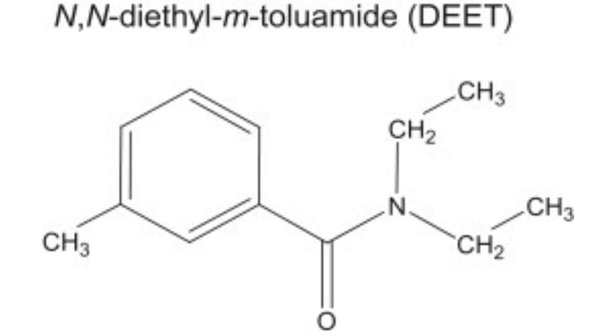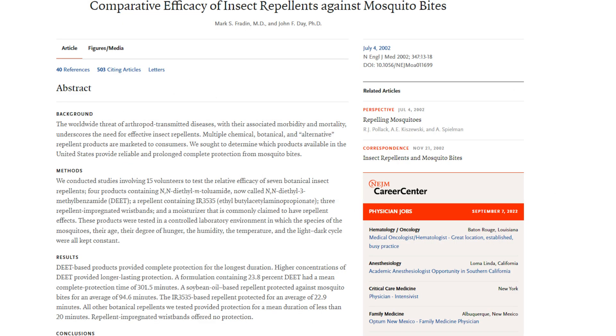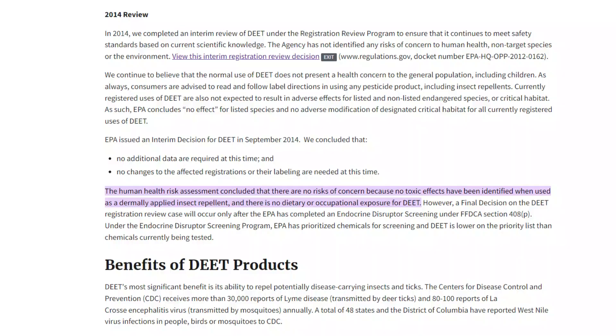Insect repellents come in the form of creams, gels, and electronic devices like mats and vaporizers. The main active ingredient is a chemical called diethyltoluamide, popularly known as DEET. A 2002 study published in the New England Journal of Medicine found it to be the most effective in repelling mosquitoes. DEET seems to work by binding to carbon dioxide receptors in the proboscis that a mosquito uses to probe skin for blood — rather than killing the mosquito, it blocks the insect's ability to drink blood. Experts say there are no significant health risks when using DEET in the general population.